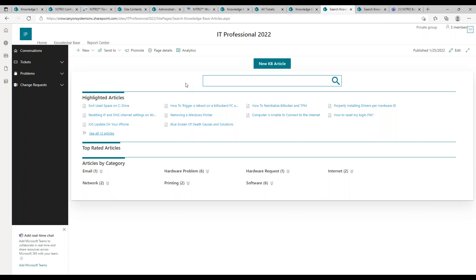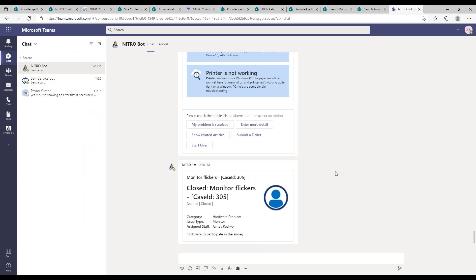There is also a modern UI web part for knowledge base search that you can put on a dashboard — similar to the portal experience but not requiring the portal — and it also uses natural language processing capabilities. The bot is only as effective as the knowledge base behind it, so improving both together means better self-service for your employees and users.